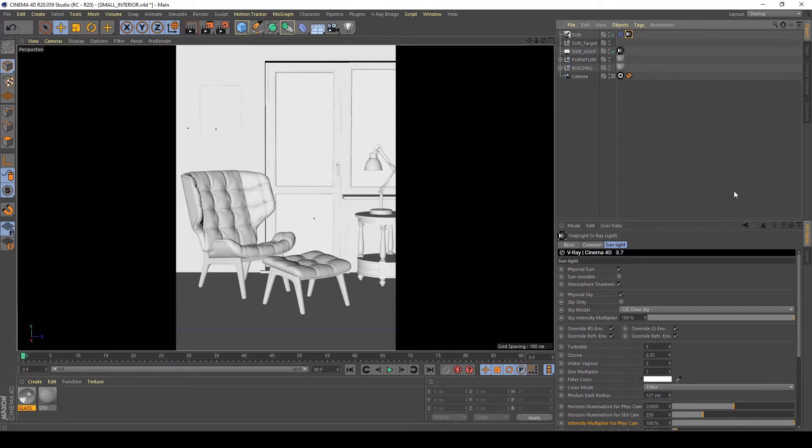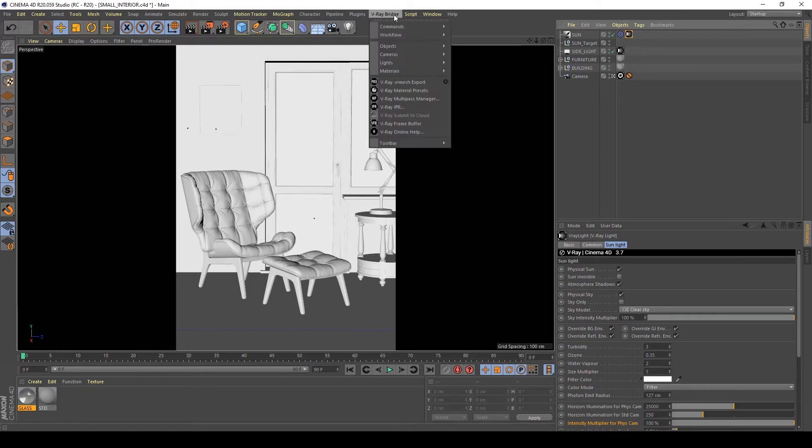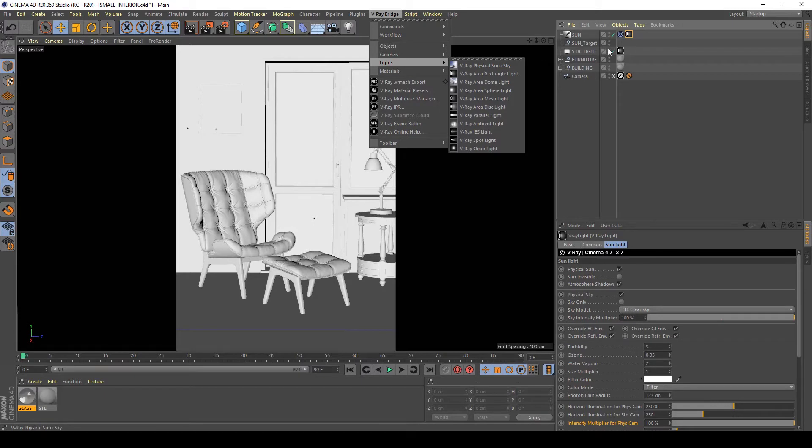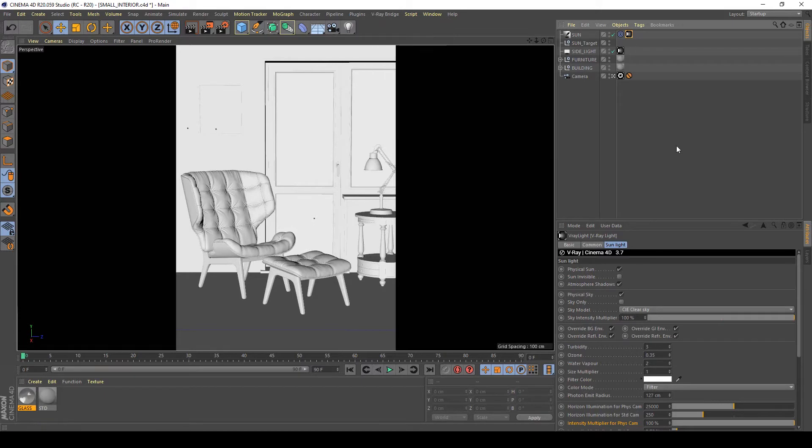To create it you want to go to V-Ray bridge, lights, V-Ray physical sun with sky, this one. This creates this Sun and this Sun target.